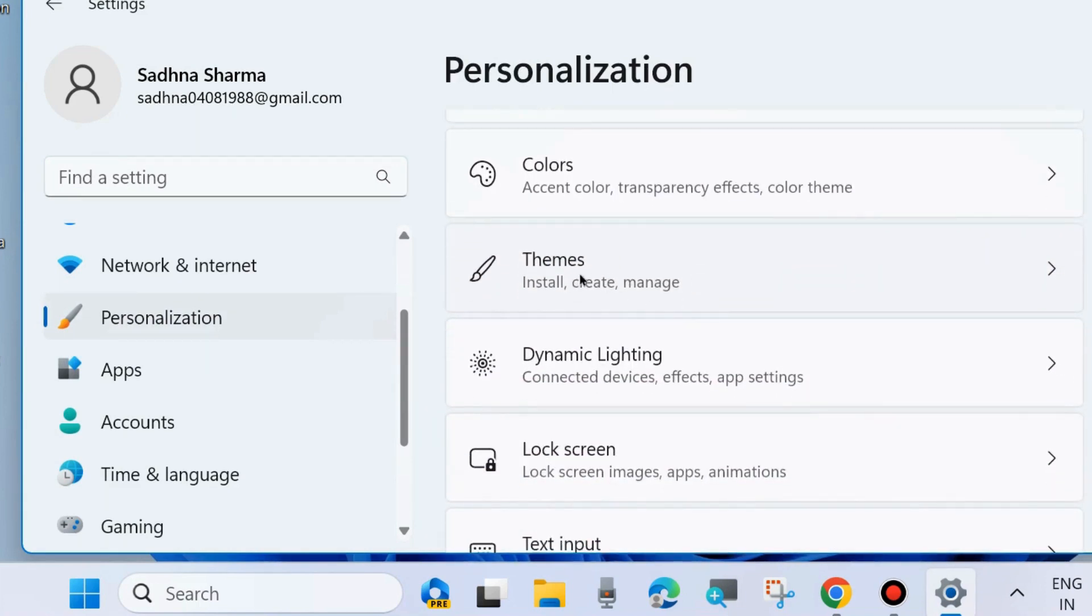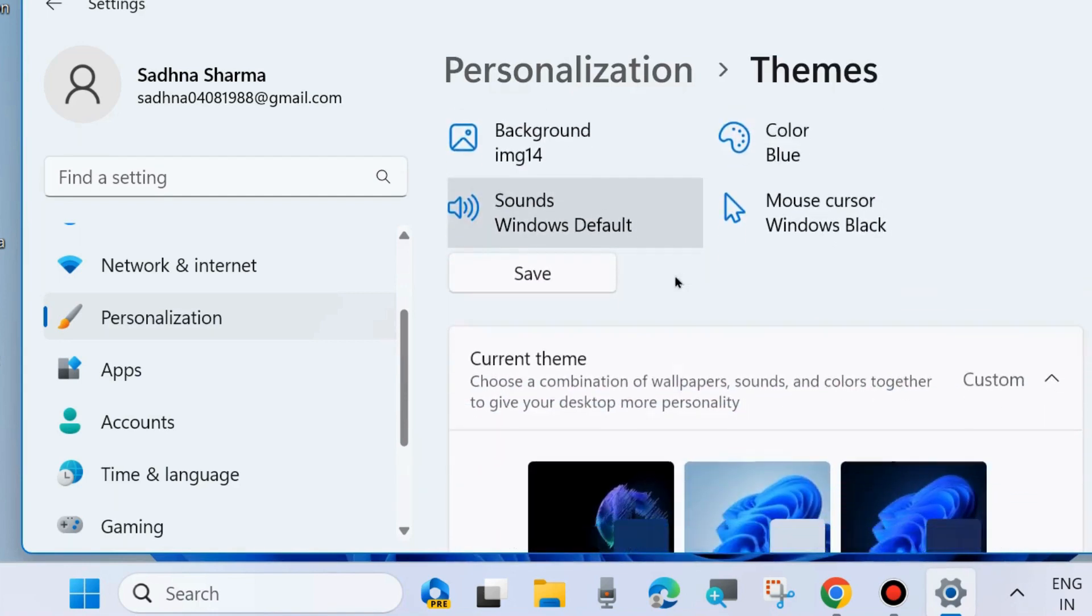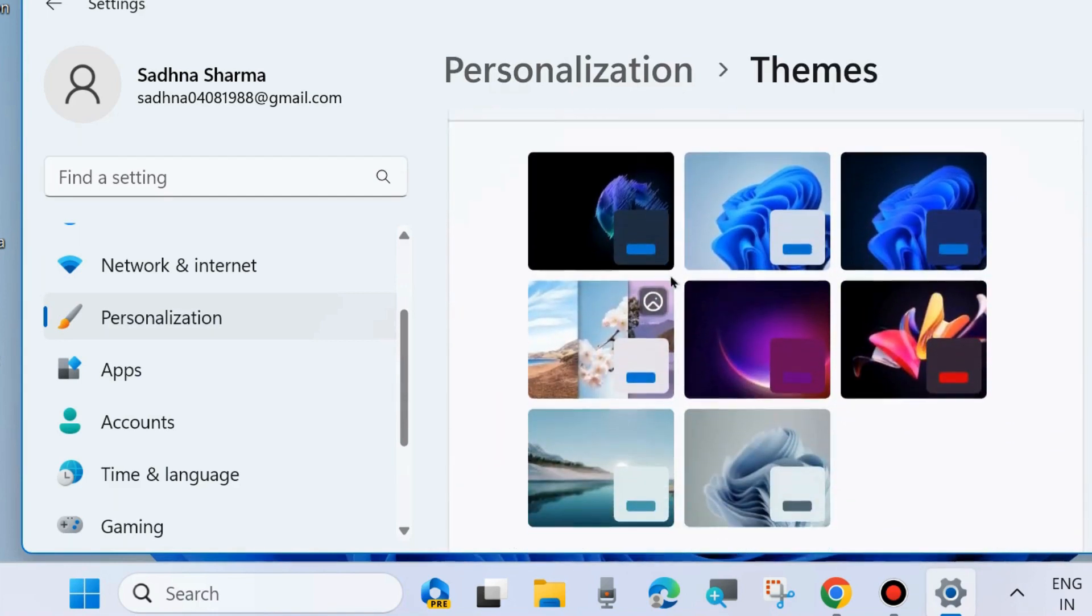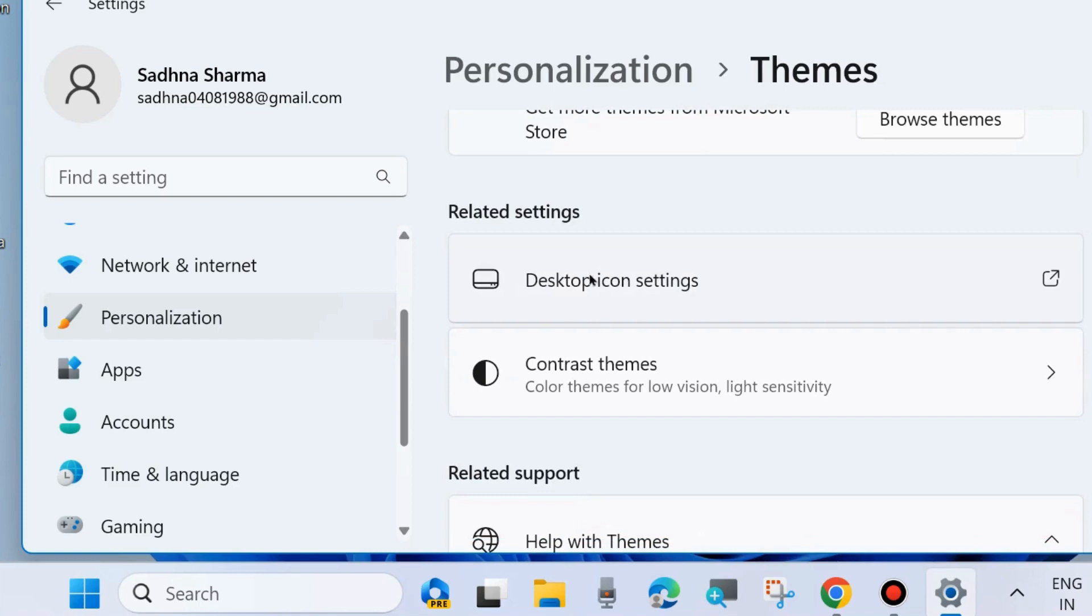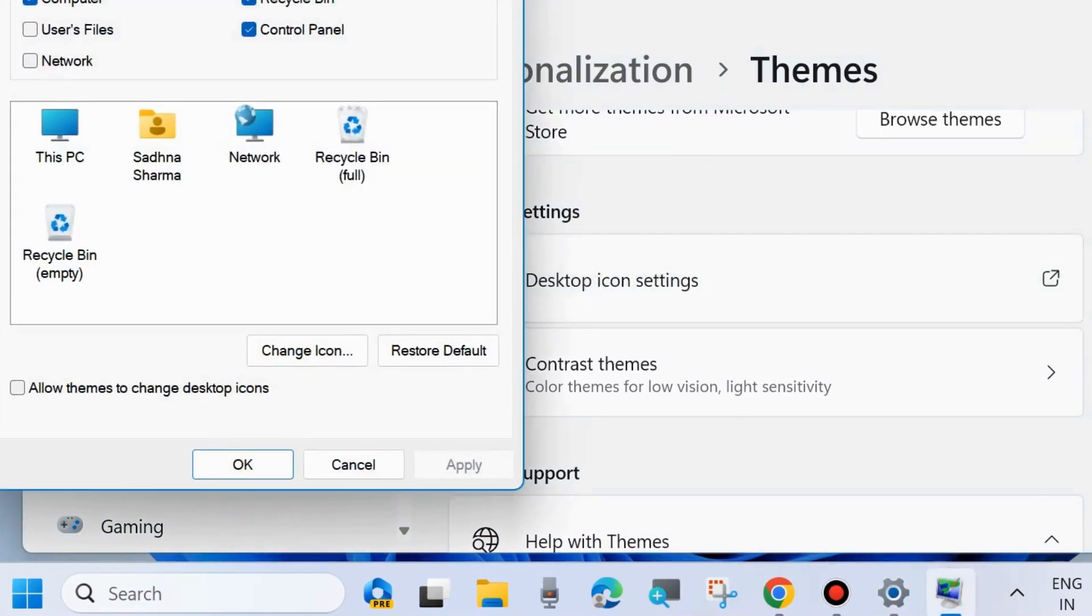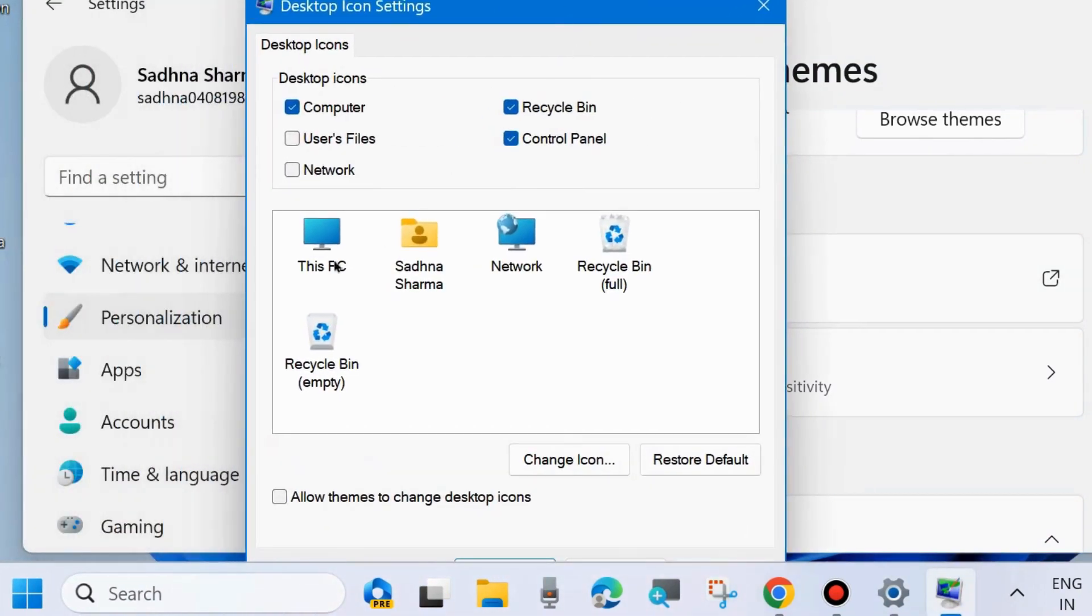for the Themes option and click on it. Scroll down and you will find the Desktop Icon Settings option. Click on it and here you will find the options for Recycle Bin Empty and Recycle Bin Full. Select it and